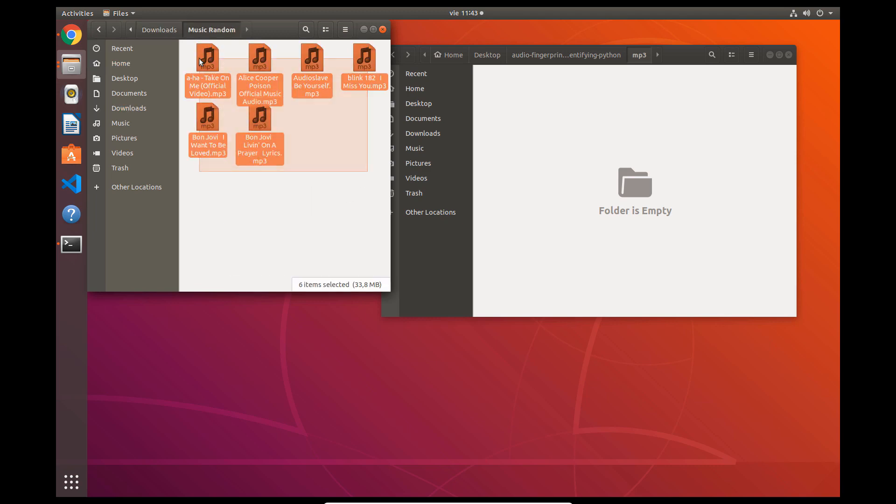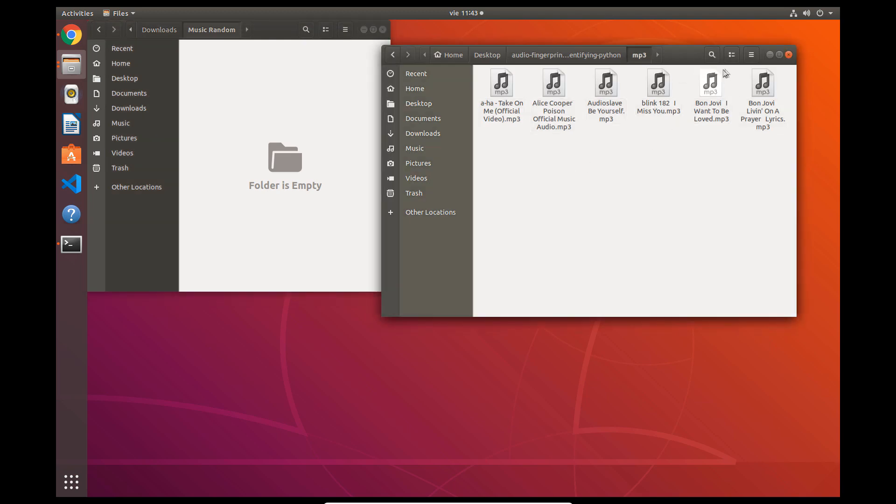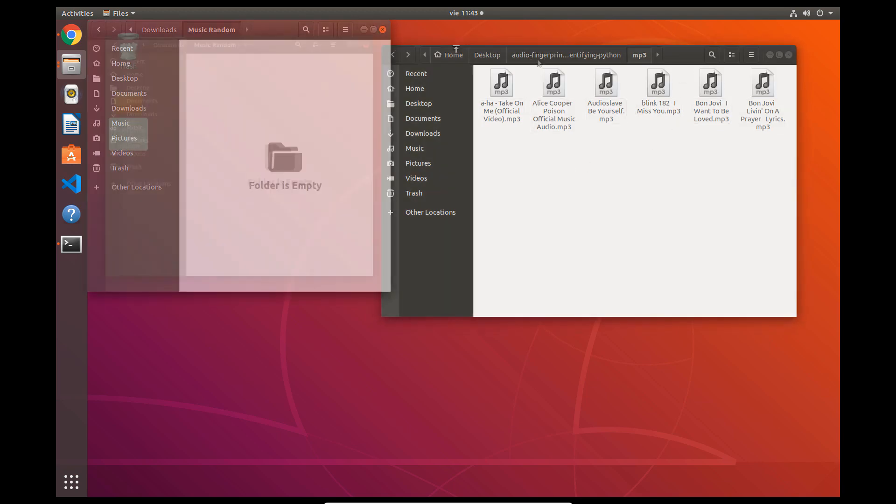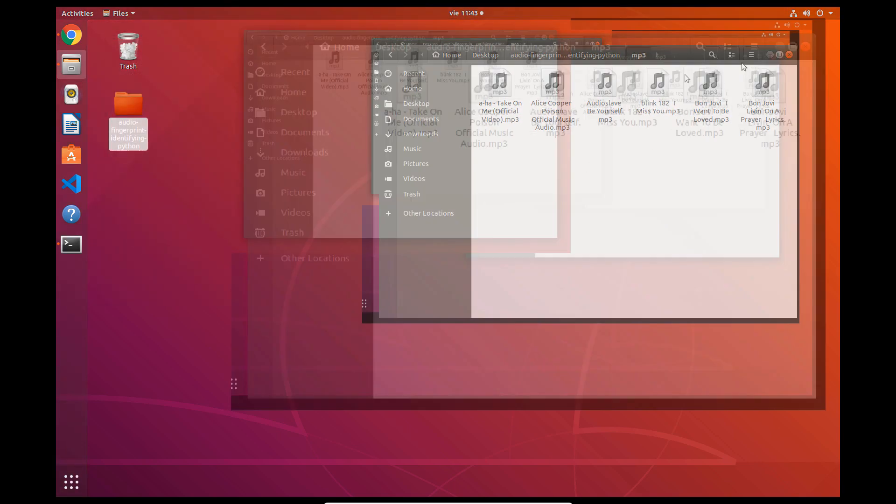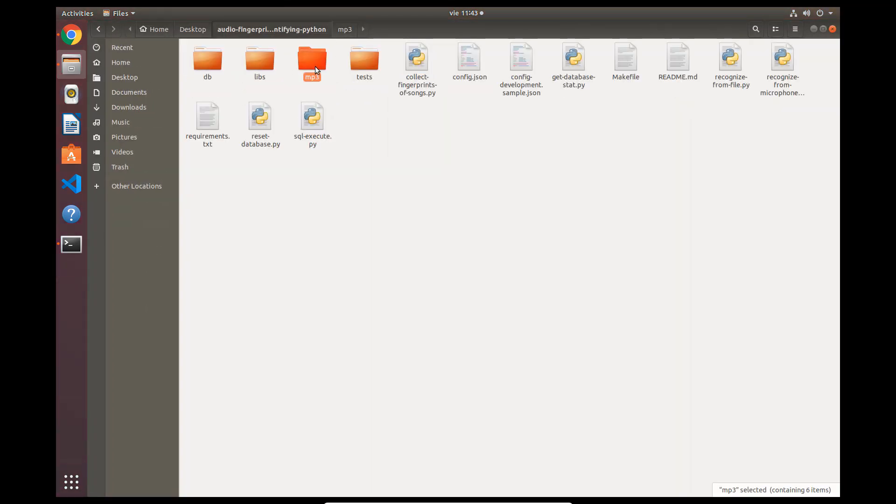In our case, we have some music of Aha, Alice Cooper, and Blink-182, so we just need to move them to the created directory.